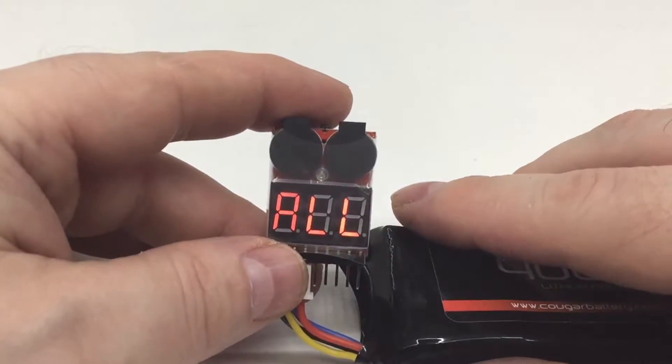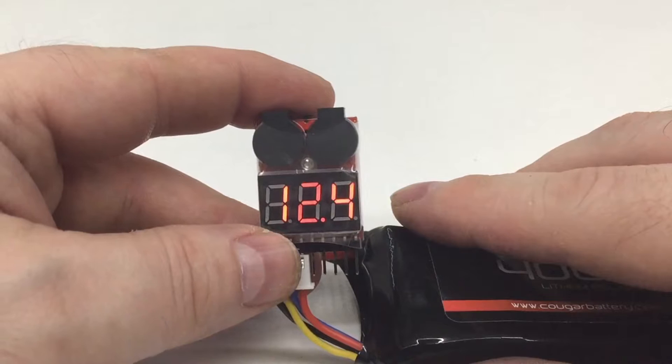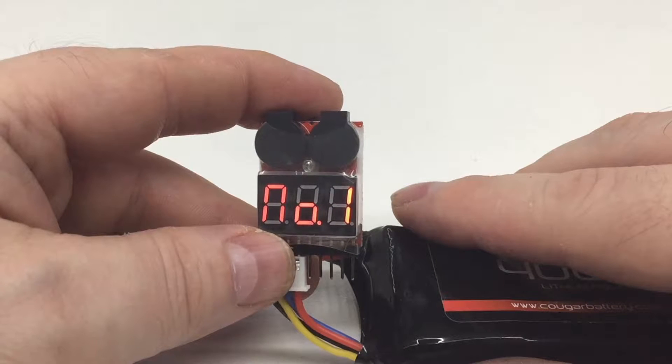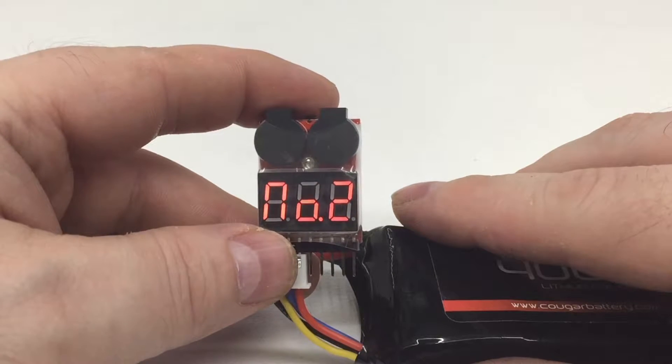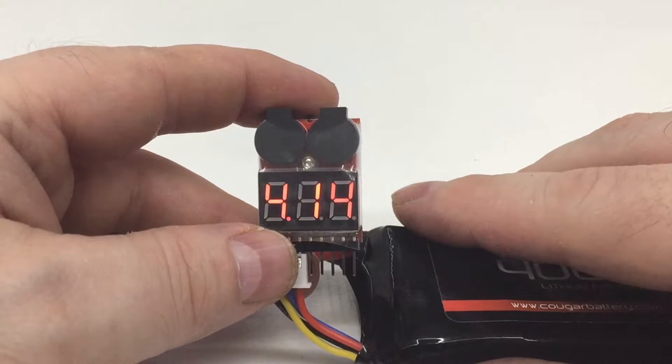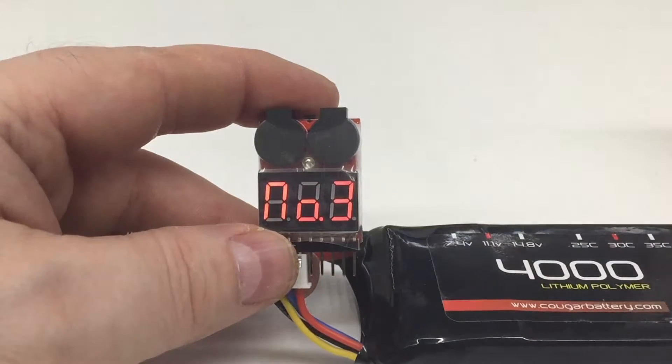So it'll just go through and cycle through and tell you the voltage on each cell and give you the overall voltage.